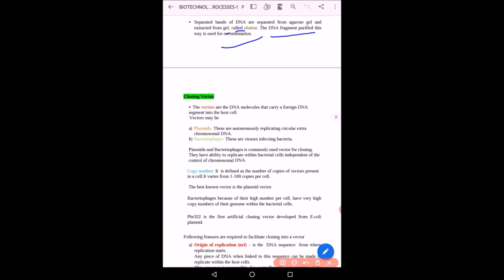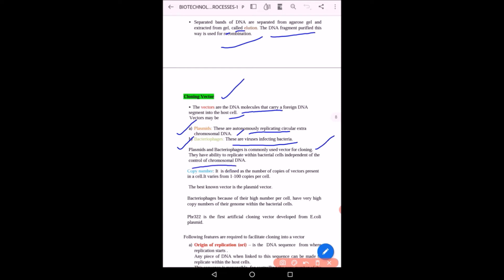For genetic engineering, cloning vectors are very important. Vectors are DNA molecules that carry a foreign DNA segment into the host cell. Vectors are of two types: plasmids, which are autonomously replicating circular chromosomal DNA segments, and bacteriophages, which are viruses that infect bacteria. Both are used for transferring DNA segments into the host and for cloning, as they can replicate within the bacterial cell independently of chromosomal DNA. Copy number is defined as the number of vectors present in the cell, which can vary from 1 to 100 copies per cell.